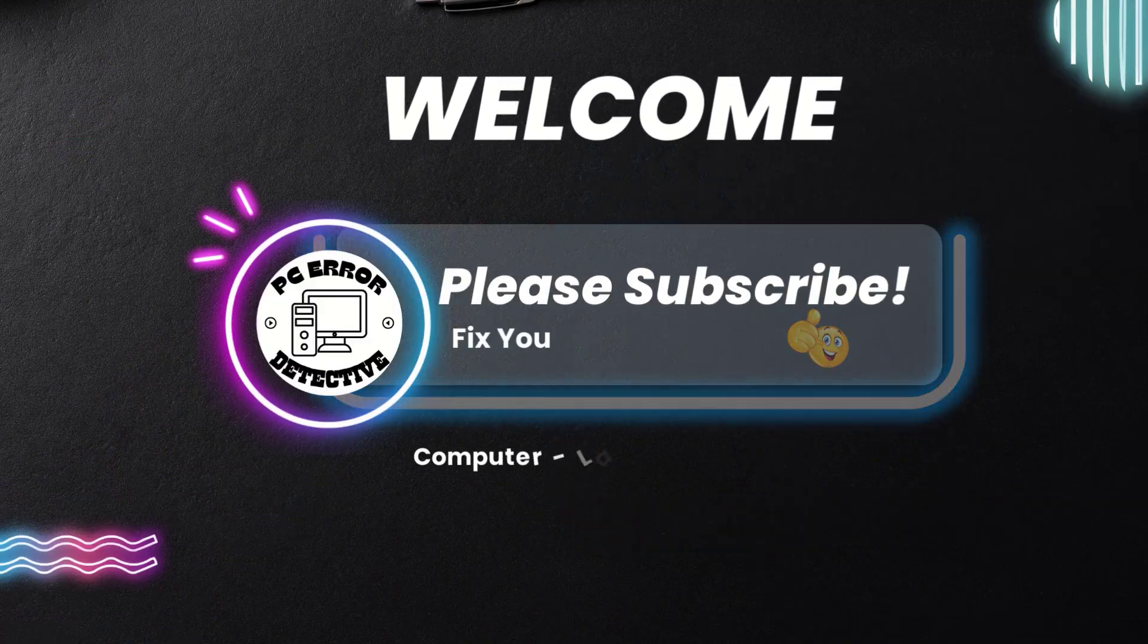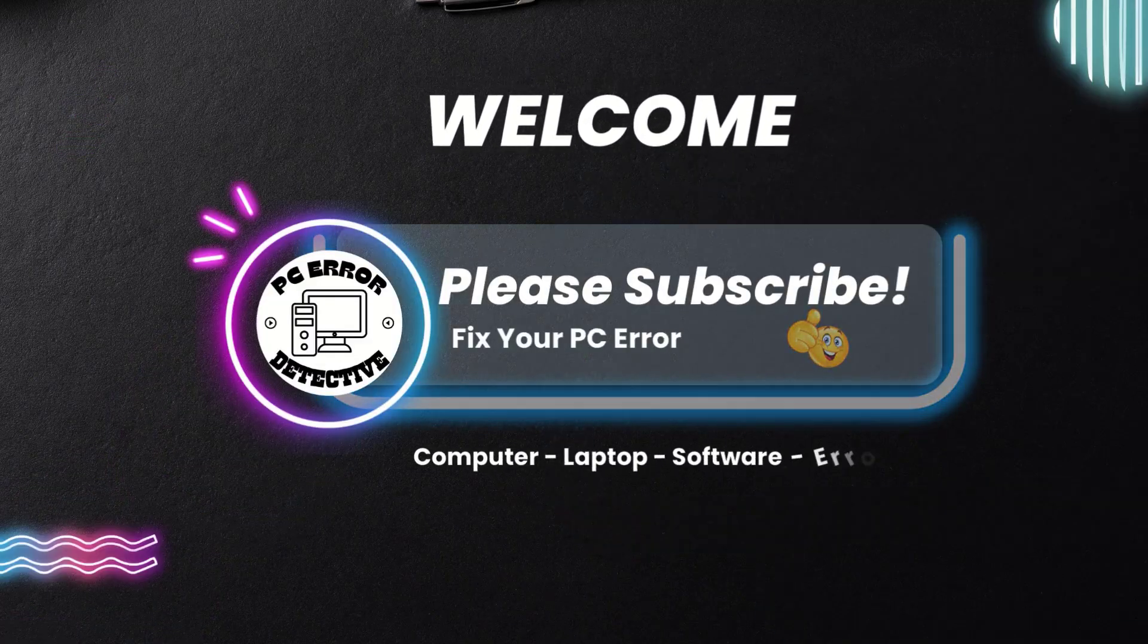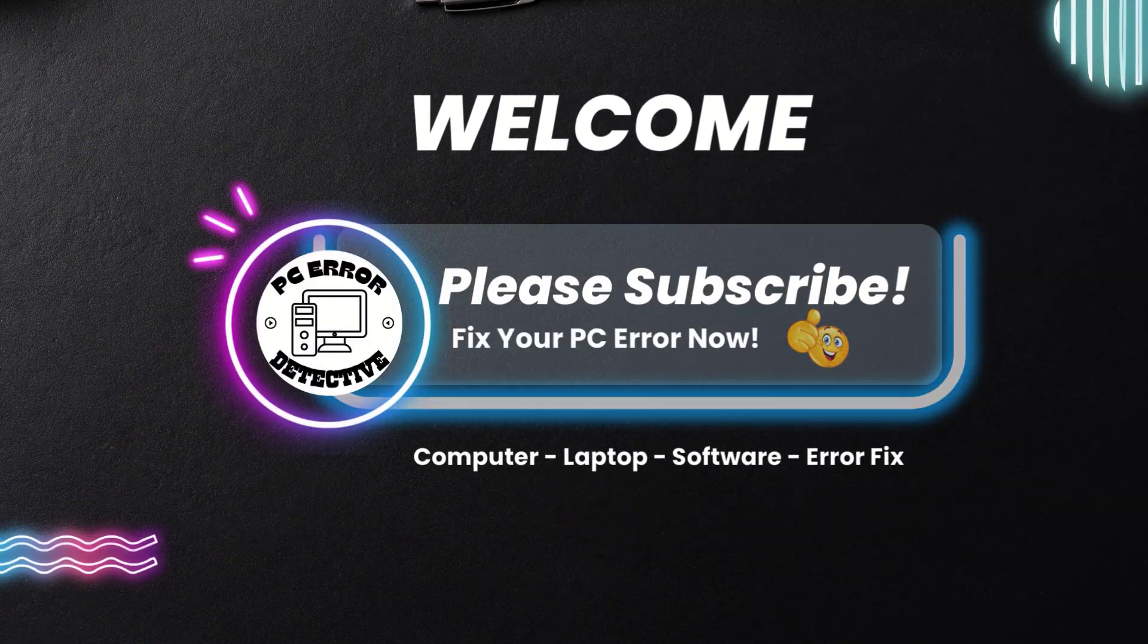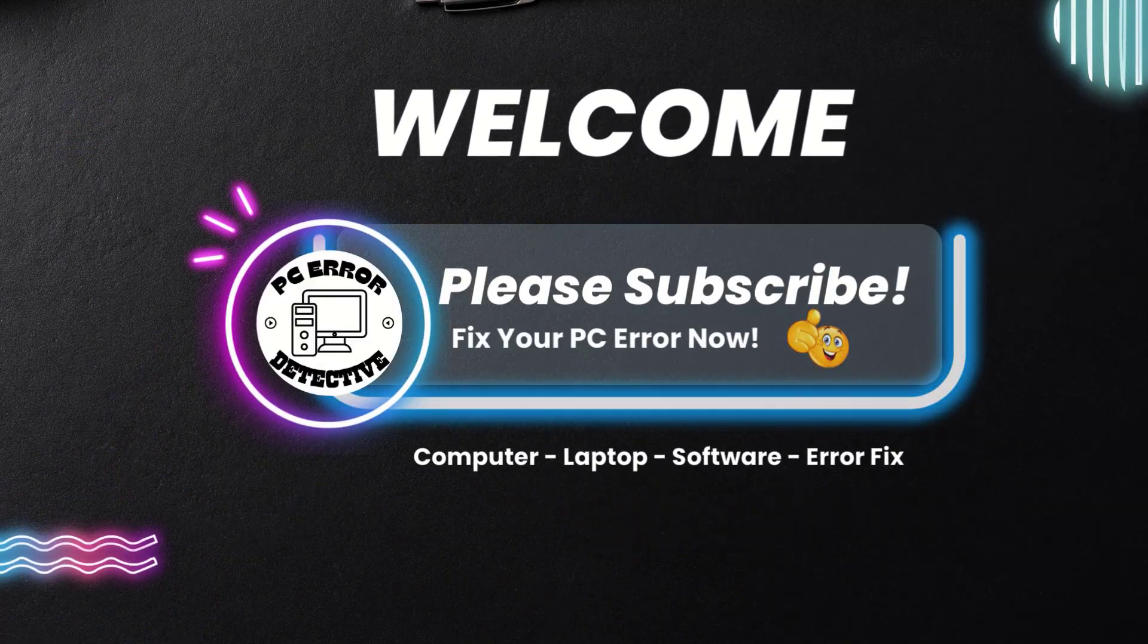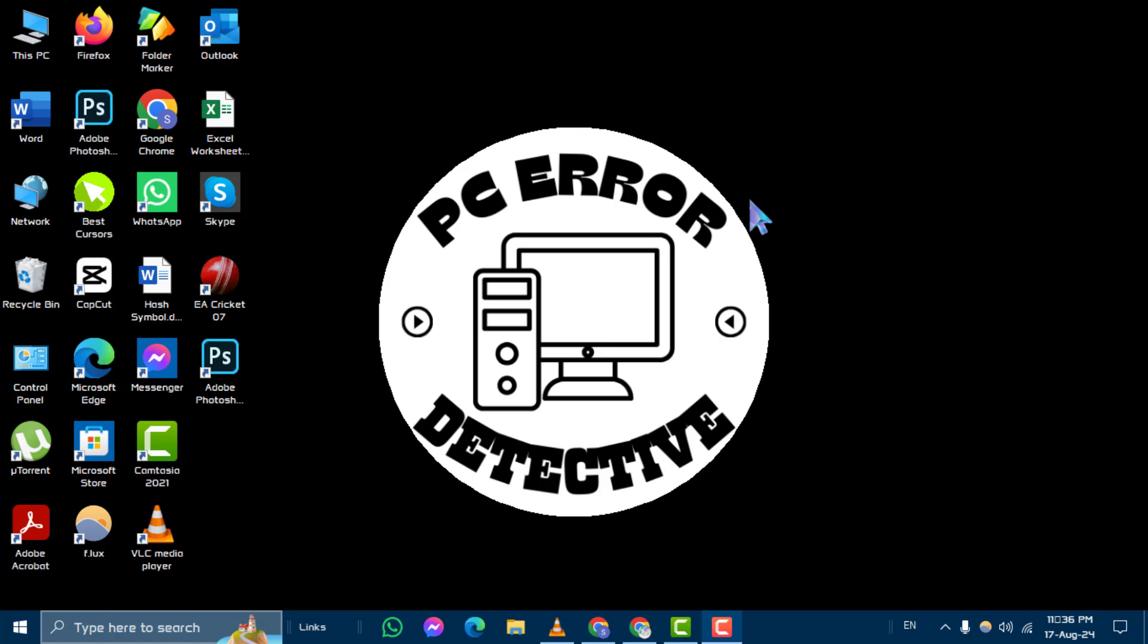Welcome to PC Error Detective. In this video, we'll guide you through how to create keyboard shortcuts in Windows 10, step by step. Make sure to subscribe to our channel for more useful tech tips. Now, let's get started.